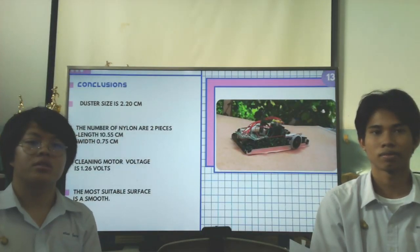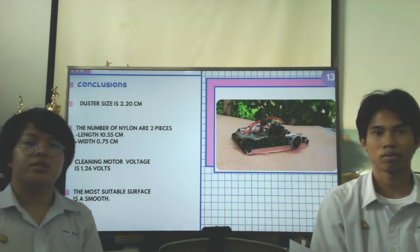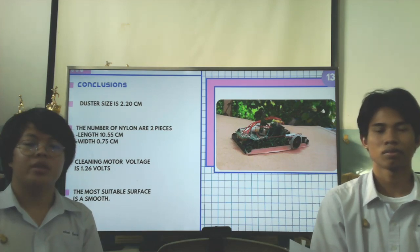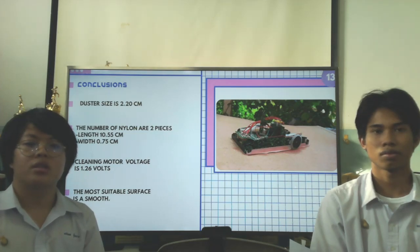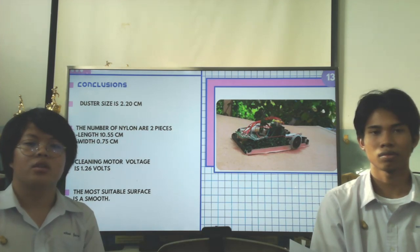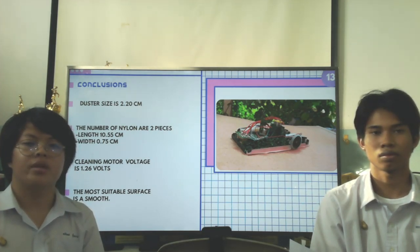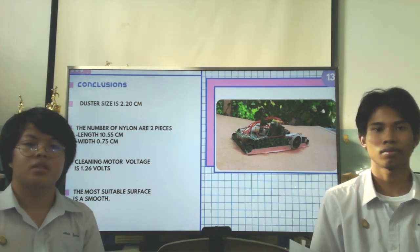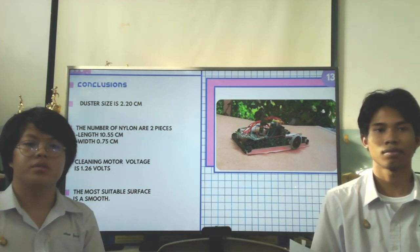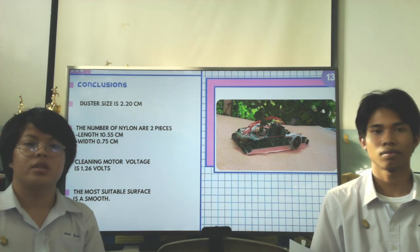Conclusions: The brush size is 2.2 cm. The number of nylon is 2 pieces. Length 10.55 cm, 0.75 cm. The cleaning motor voltage is 1.2 to 6 volts. The most suitable surface is smooth.